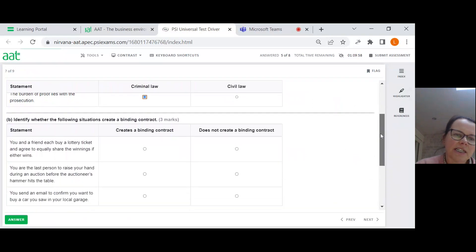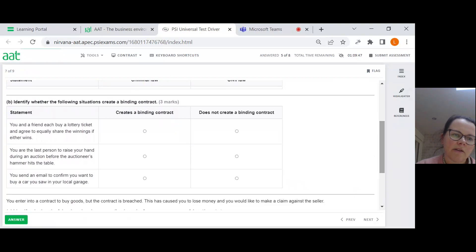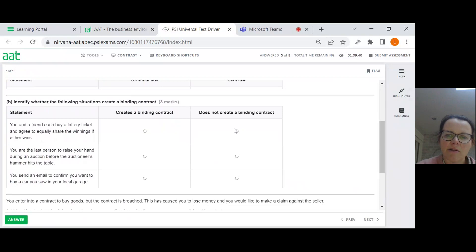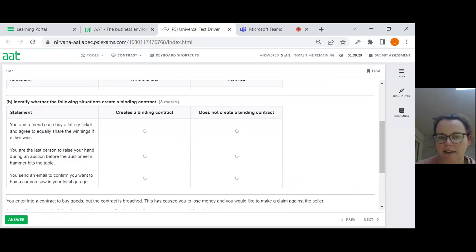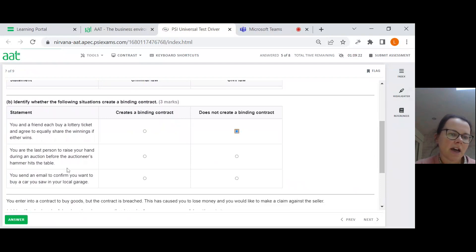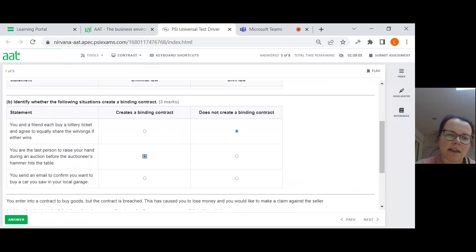Identify whether the following situations create a binding contract. You and a friend each buy a lottery ticket and agree to equally share the winnings if either wins. So there's no intention to create legal relations because it's friends. Remember, a binding contract, you need agreement, which is the offer plus the acceptance. You need consideration, which is some value exchanging hands. And you need intention to create. So this one will be does not.